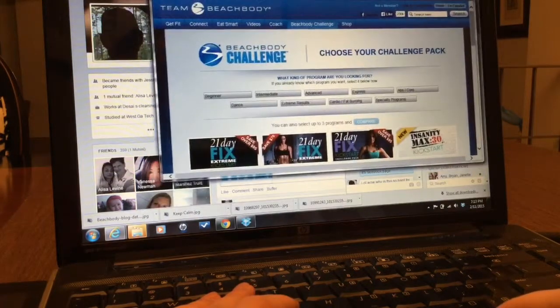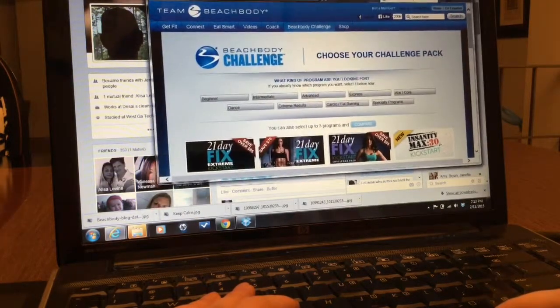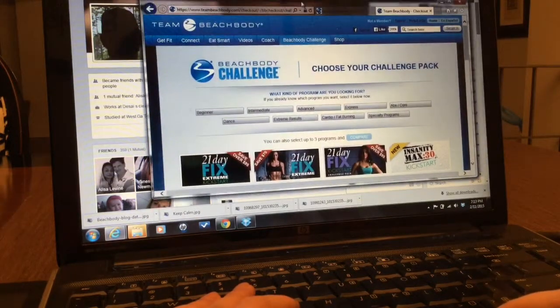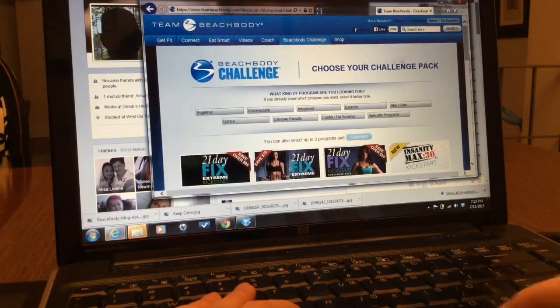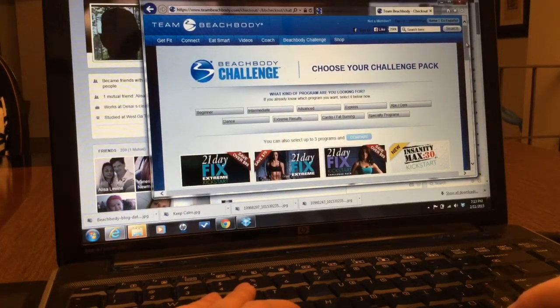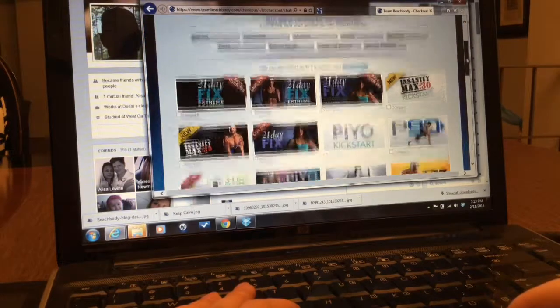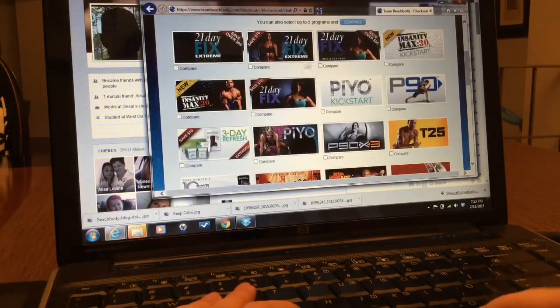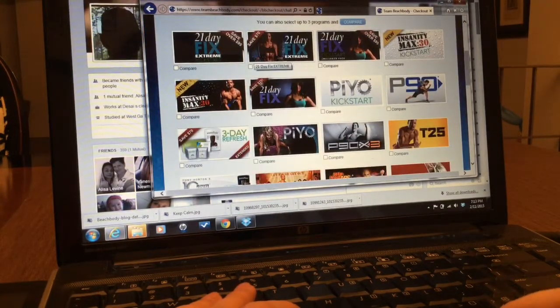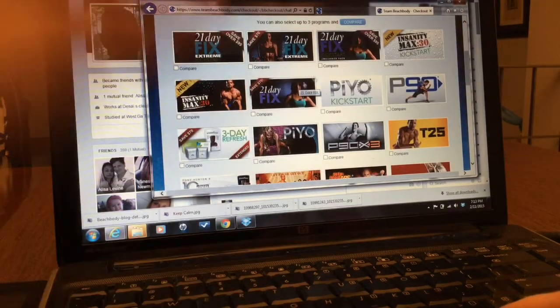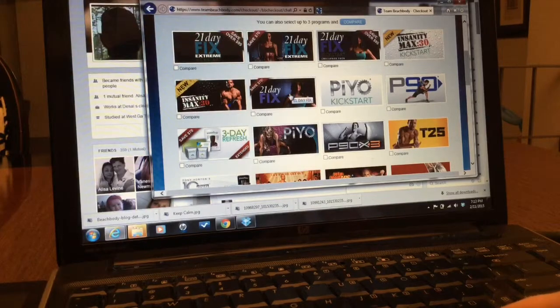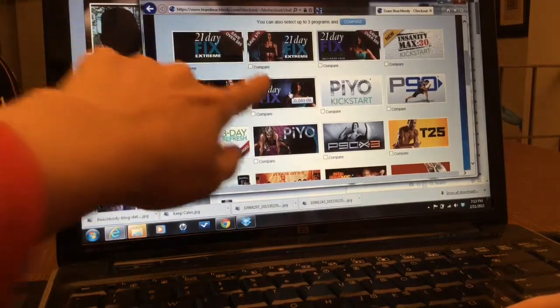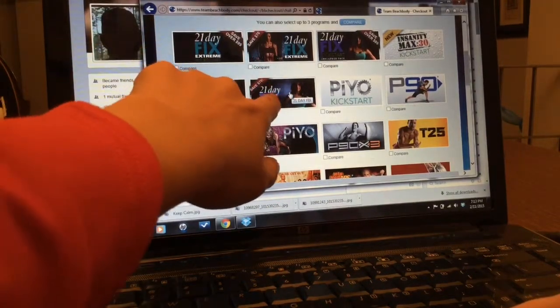So it worked on my end. Okay, I'm gonna try it out. This is the one that your friend wants, 21 Day Fix Original.